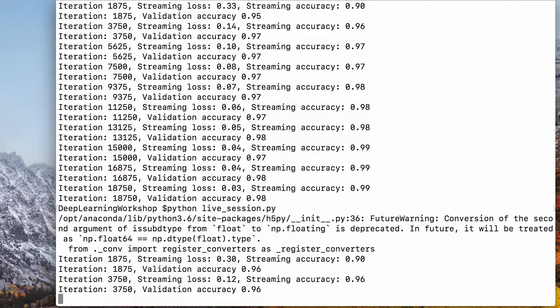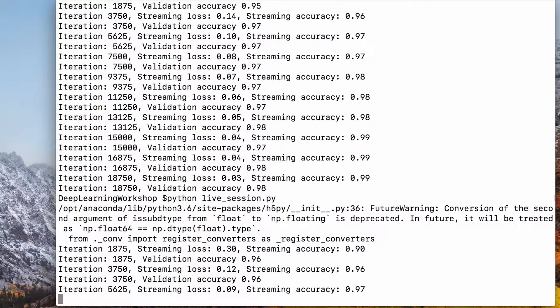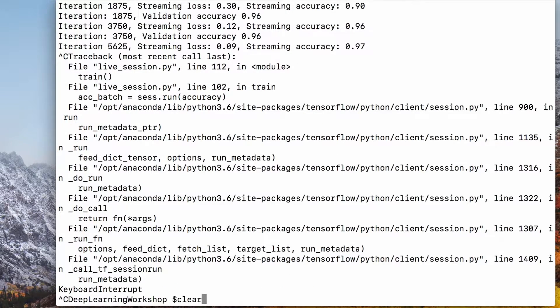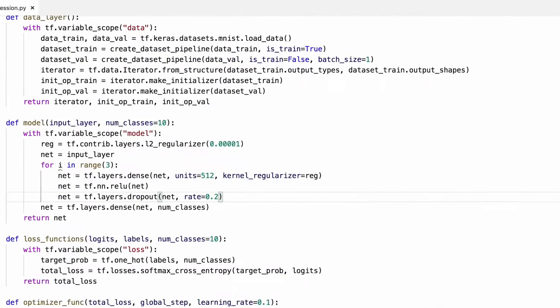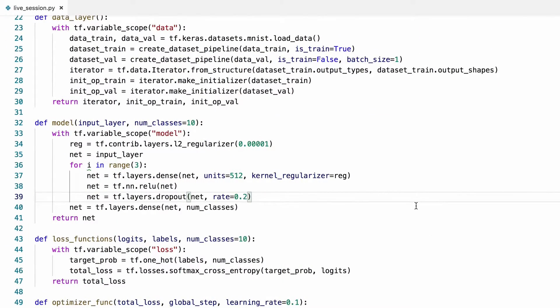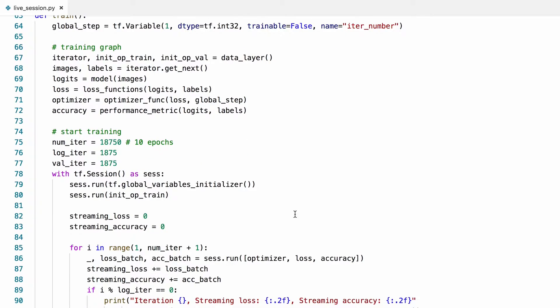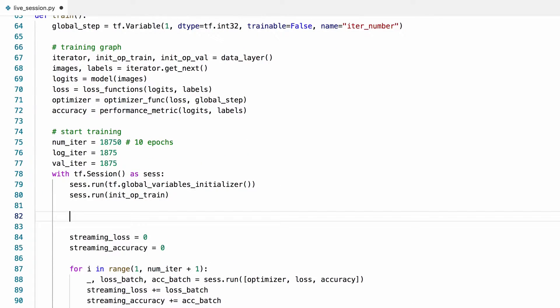Okay, I'm going to cancel this right now and modify the training code to load and save checkpoints. Okay, we'll load and save our checkpoints here.